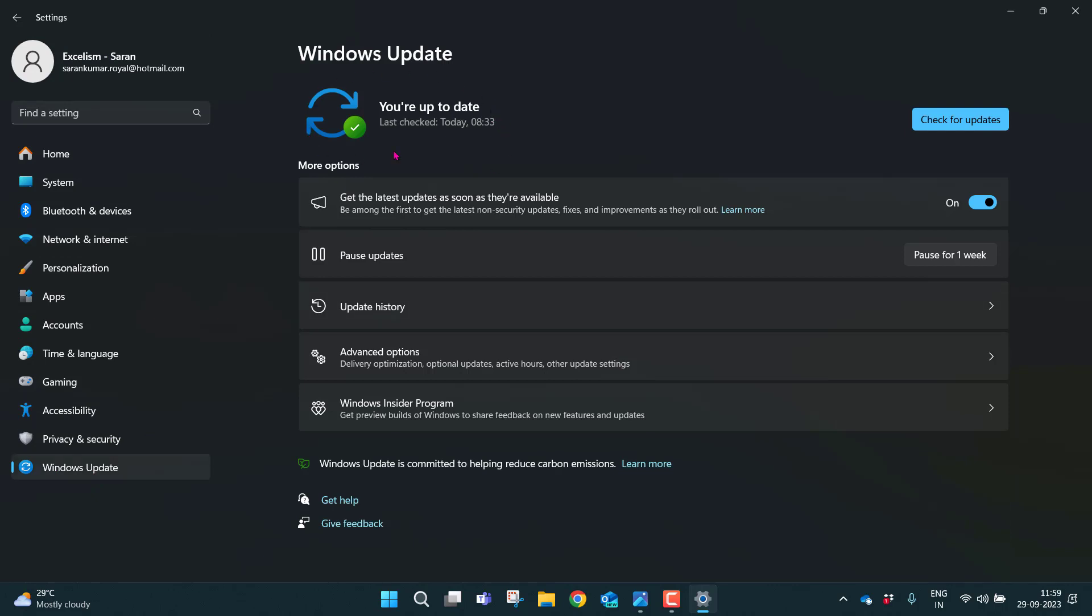If you can see into my Windows, I am up to date. In fact, I checked last today, 8:33 AM.